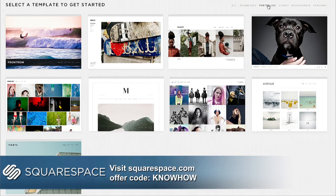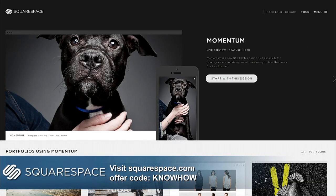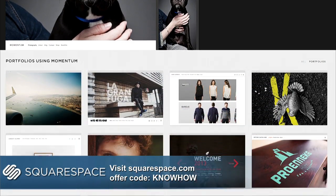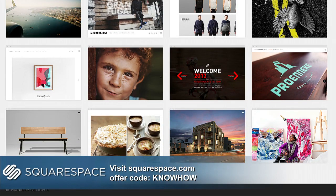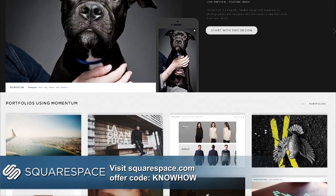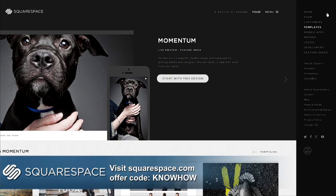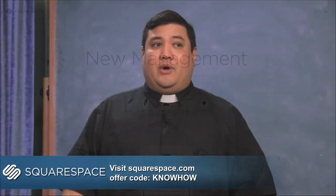Hosting is included — you pay one fee each month and you're done. Try Squarespace with a free two-week trial, no credit card required. When you decide to sign up, use offer code KNOWHOW to get 10 percent off and show your support for the show. A better website awaits — start with Squarespace.